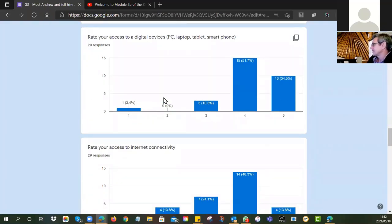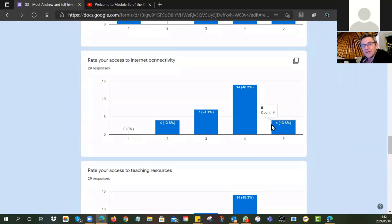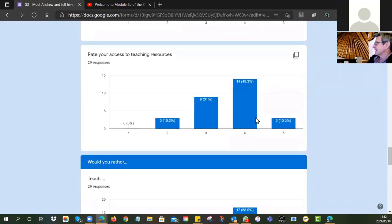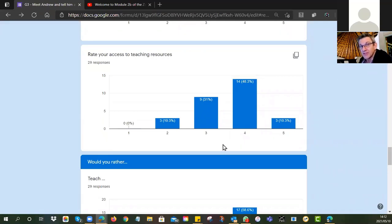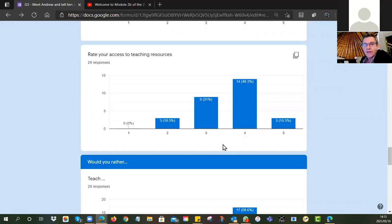We do need to worry about this one person down here — we'll have to investigate who that is. Rate your access to internet connectivity: UNESCO has given you some data, we had to wait until it all got delivered, which is why we're a bit late getting started with group three. That's also looking very encouraging. And then how about your access to teaching resources — do you feel you've been hard done by, that you don't have access to nice resources? That doesn't seem to be the case at all. It looks like you're not struggling for teaching resources.